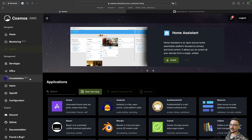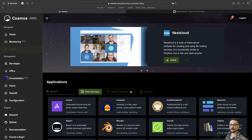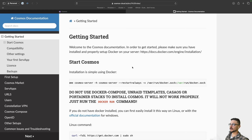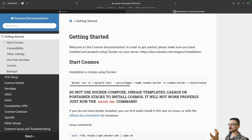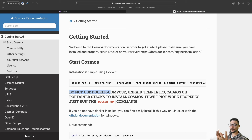The rest of the stuff on the left-hand side I'm going to go over when we actually deploy it for ourselves. So let's go do that now. This is the official documentation for deploying Cosmos. They're just using a single Docker run command for deploying Cosmos Server. They specifically say don't use Docker Compose, Unraid templates, Casa OS, or Portainer stacks to deploy Cosmos because it won't work properly. There will be a link in the description to my documentation website.